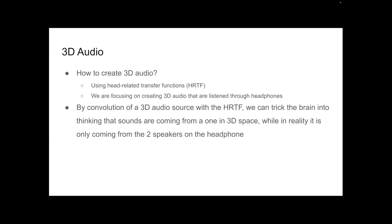So basically, if we apply a convolution of a head-related transfer function and the 3D audio source, we can trick the brain into thinking that the sound is actually coming from somewhere in the 3D space. However, in reality, all you have are the two headphones on your ears. For example, with this, you can simulate the sound of a train that's coming from super far, and then in front of you, and then suddenly it's going away just with the two headphones, just with the two speakers in your headphones.